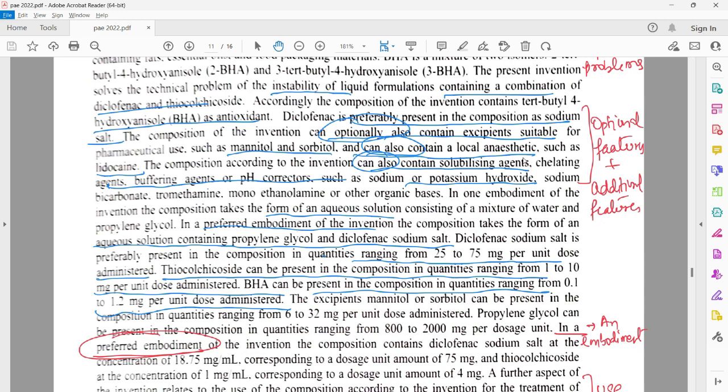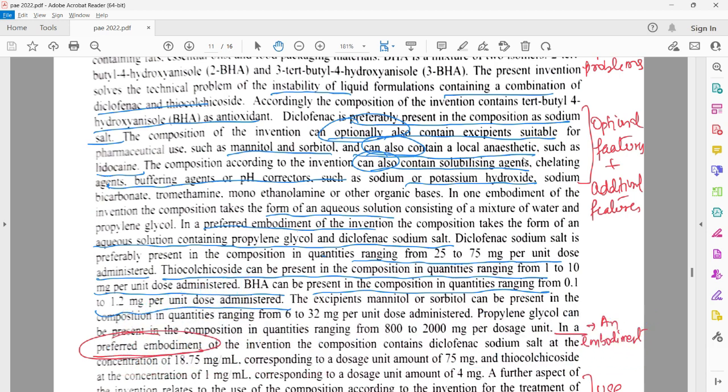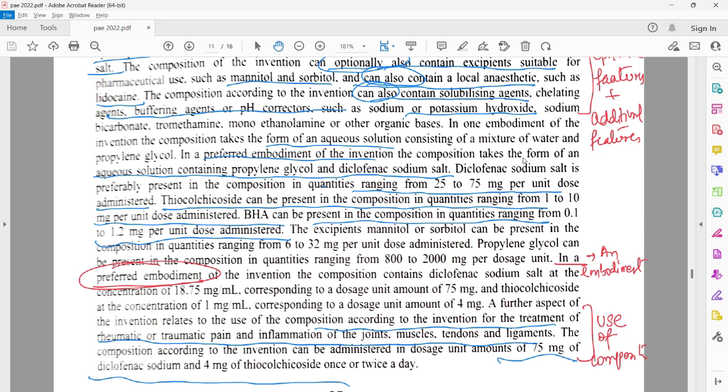Thereafter you will see they have defined some optional or additional features that could be added to this basic composition to provide some added benefits. You can identify these additions with the help of words such as 'optionally' or 'can also contain' — meaning these are additional components and not essential ones. For a chemical composition, what is important is in what ratios or proportions the different components have been added. In the last few lines they have provided the relative compositions of diclofenac, theocolchicicide, and BHA.